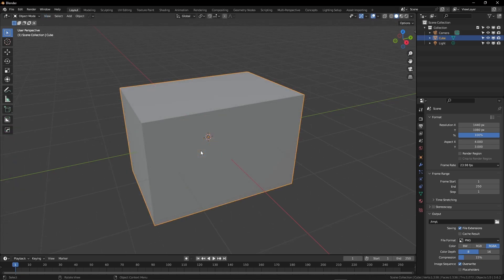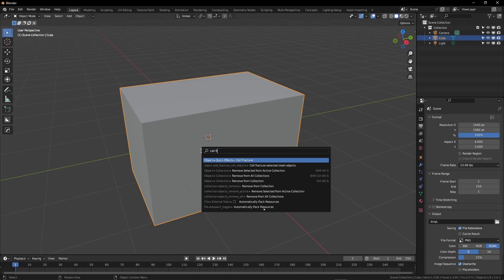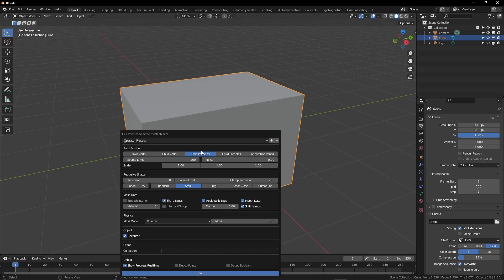From here, with your rectangle selected, use your search function, that's F3 for me, and we're going to look for Cell Fracture. If you have the add-on enabled, it should be right there. I'm going to go ahead, hit Enter, and I'm just going to use the default settings.